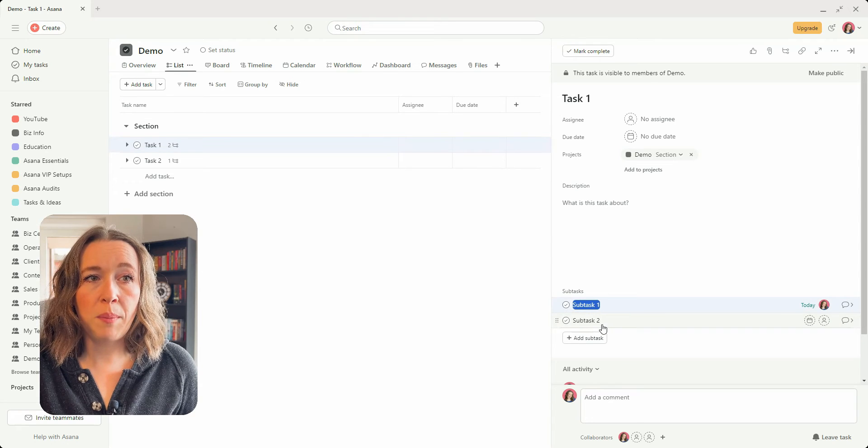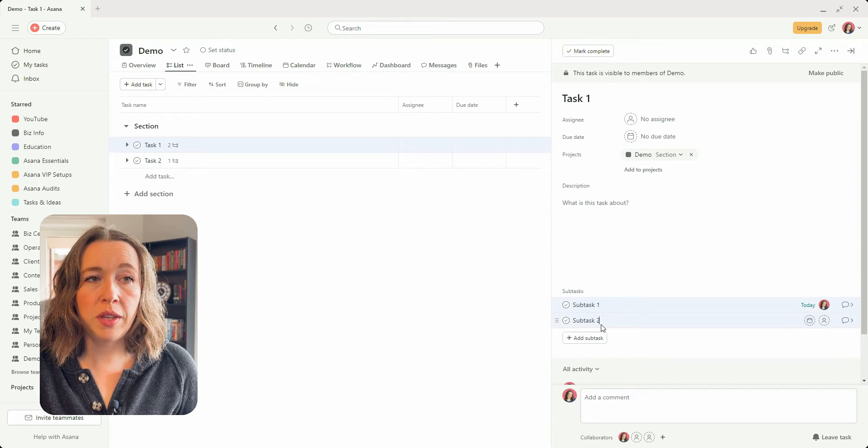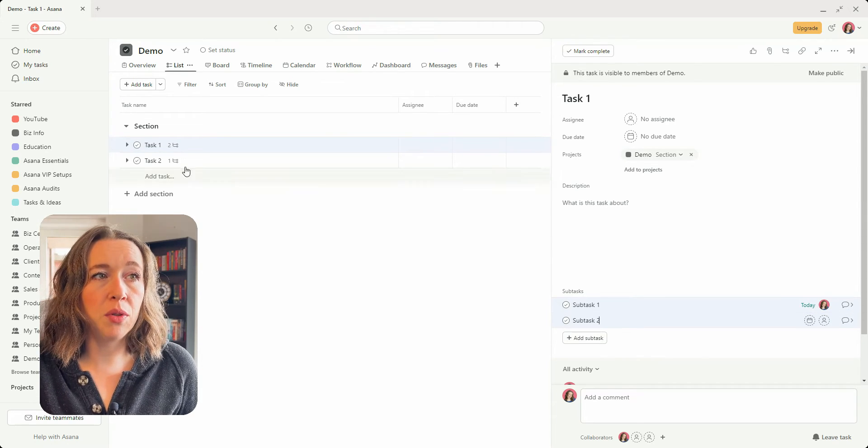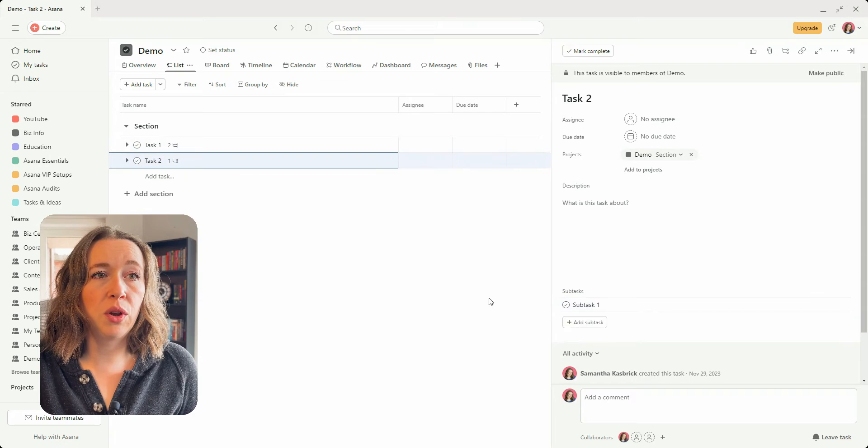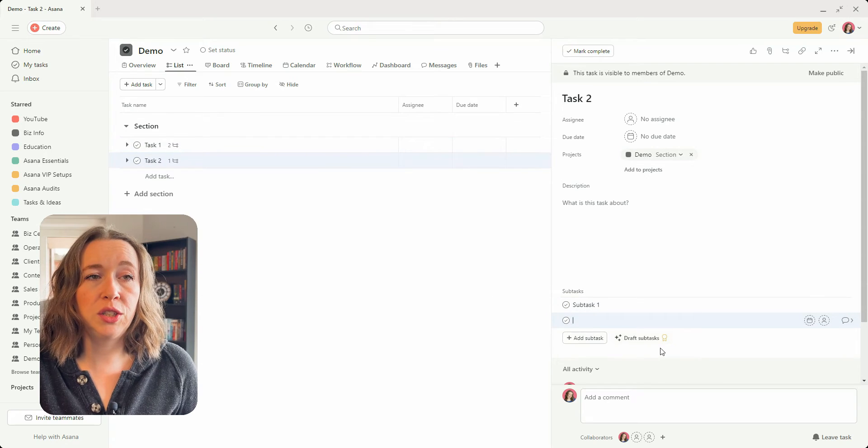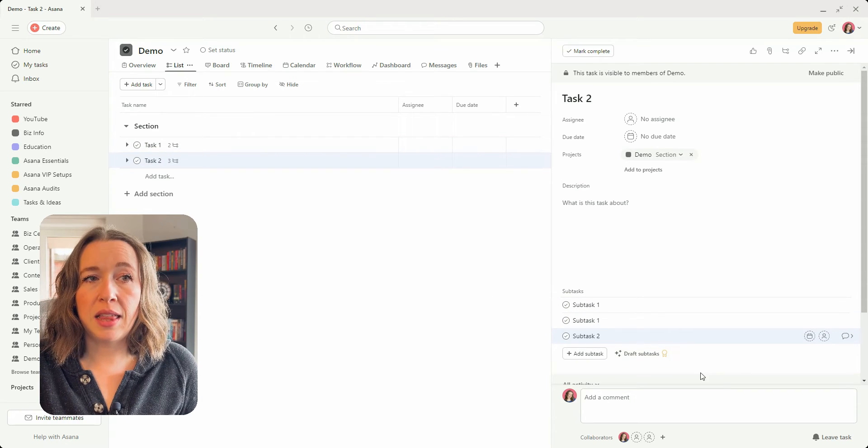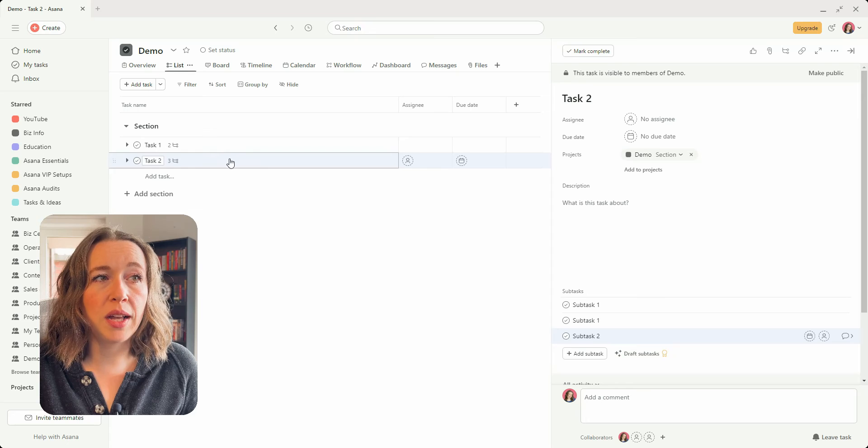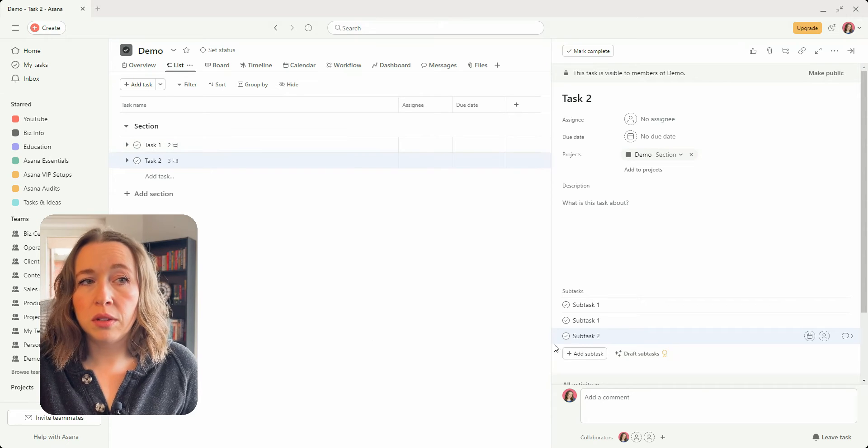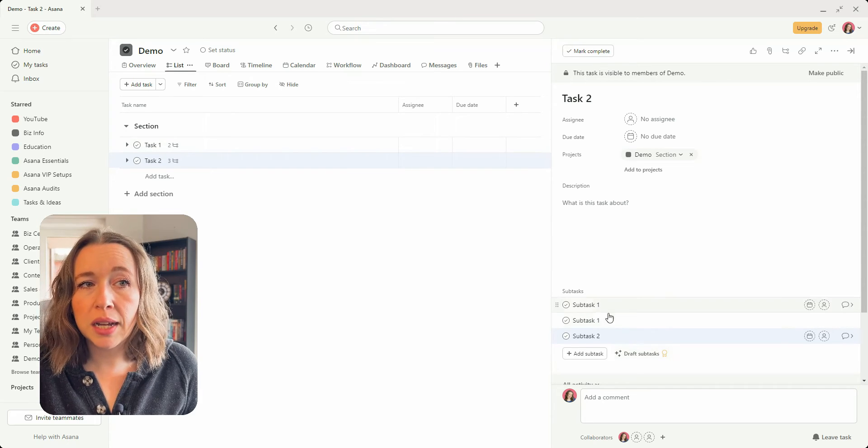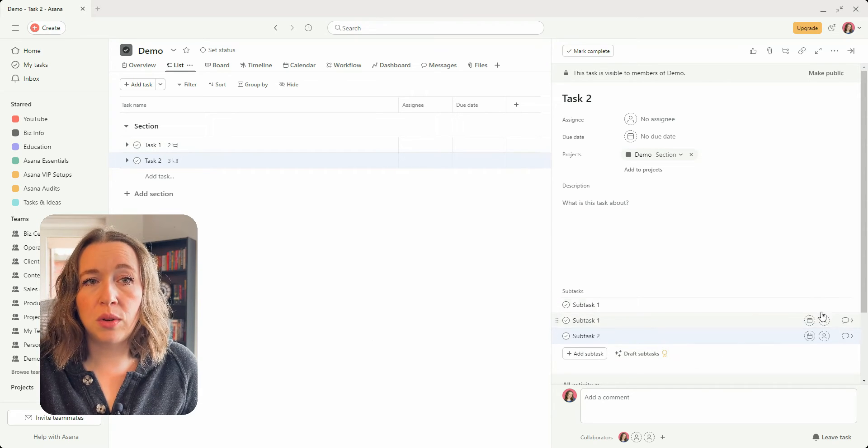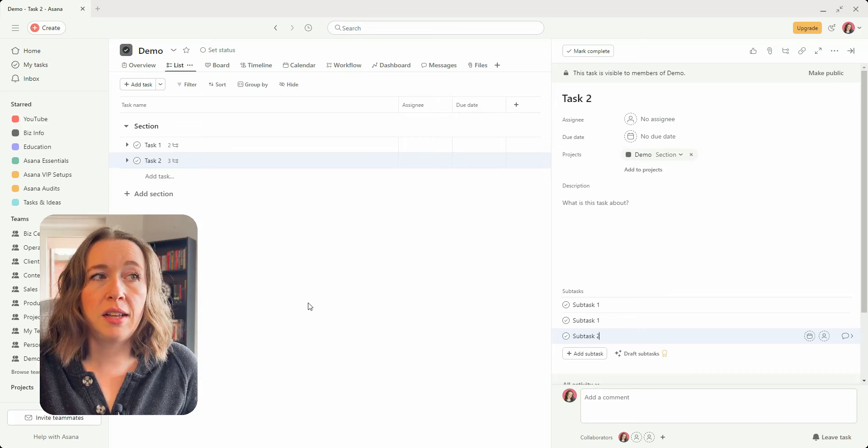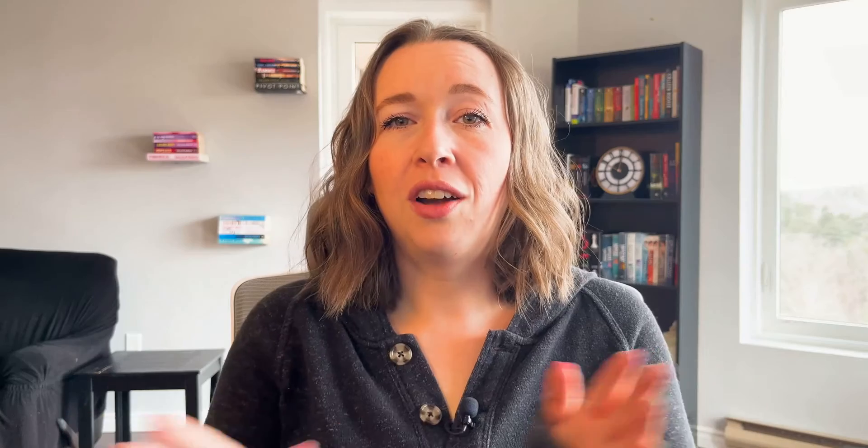So I can copy both of these by highlighting both and then going over to task two and pasting them there as well. So that's a way that you can bulk move subtasks without the information, just the task names.